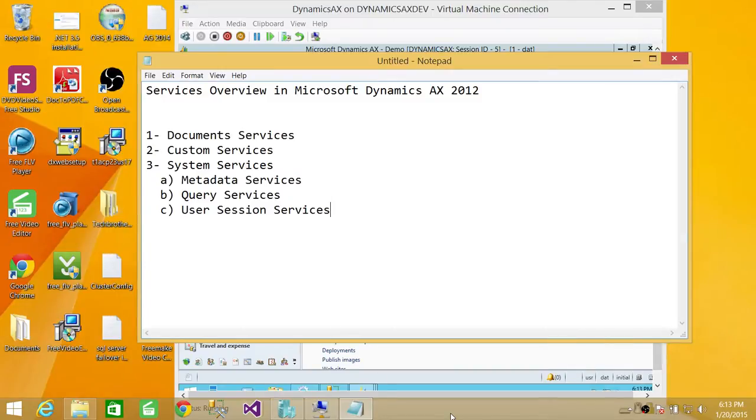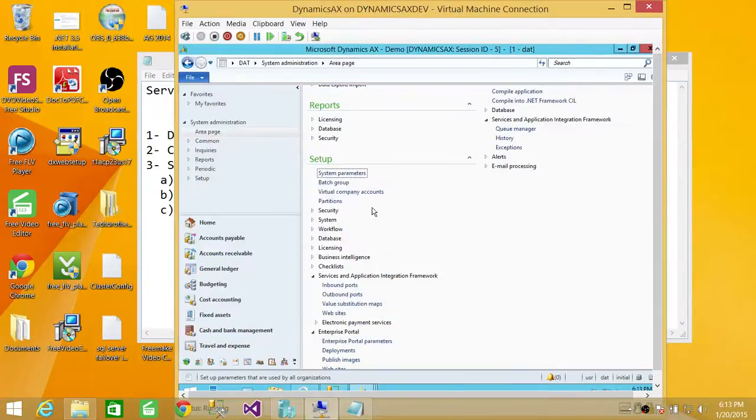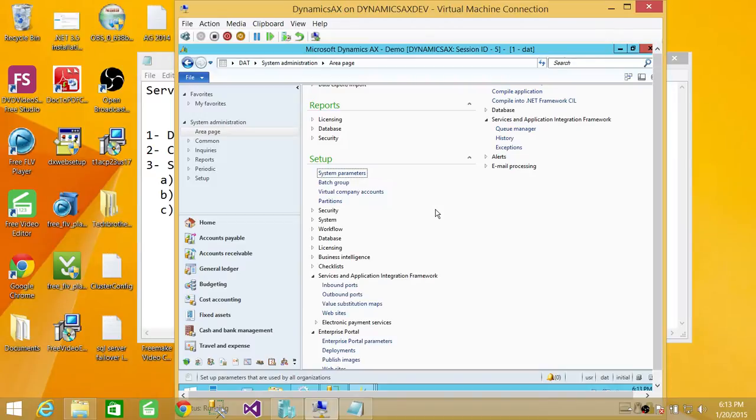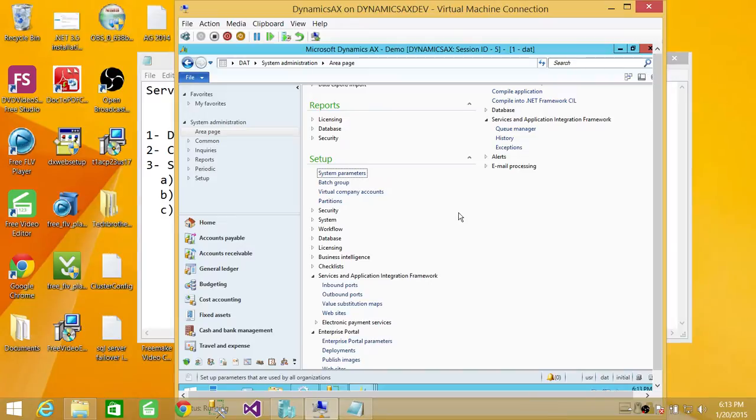And we'll go through more sessions of learning about inbound and outbound port, why they use it, and how we configure BI components. Actually, basically, I do have already a video on how to configure reporting services and analysis services with Microsoft Dynamics AX. If you wanted to look at the step-by-step process, please watch that video.